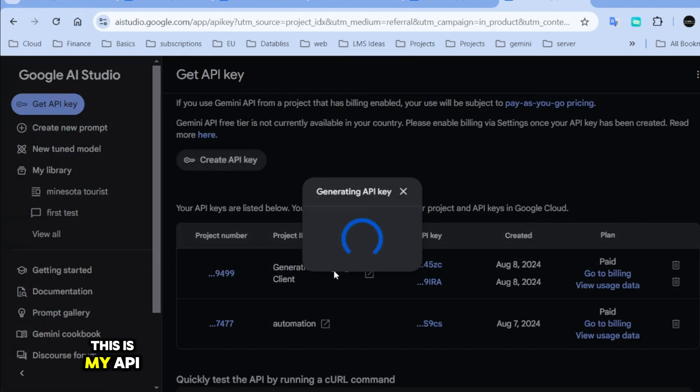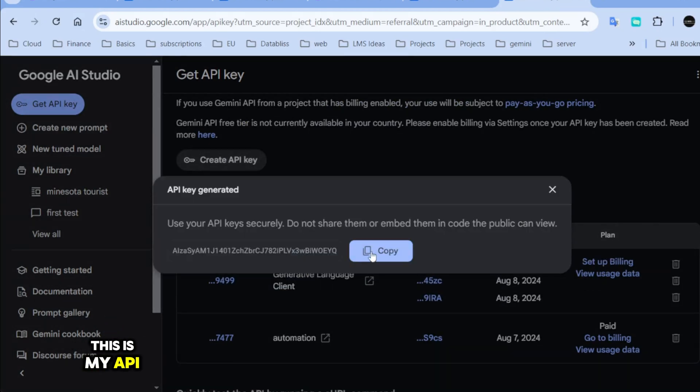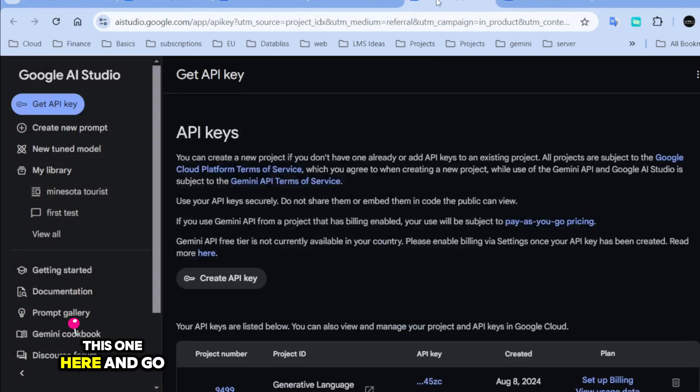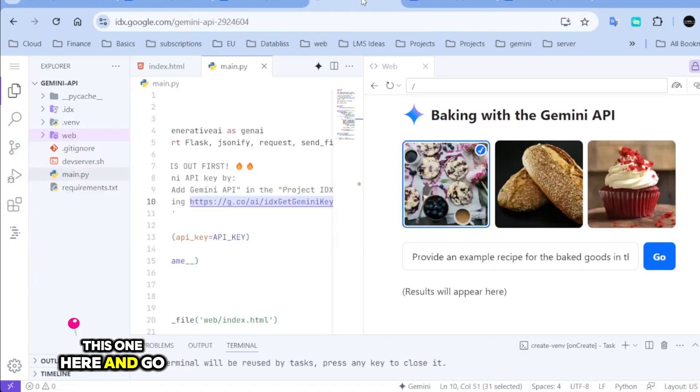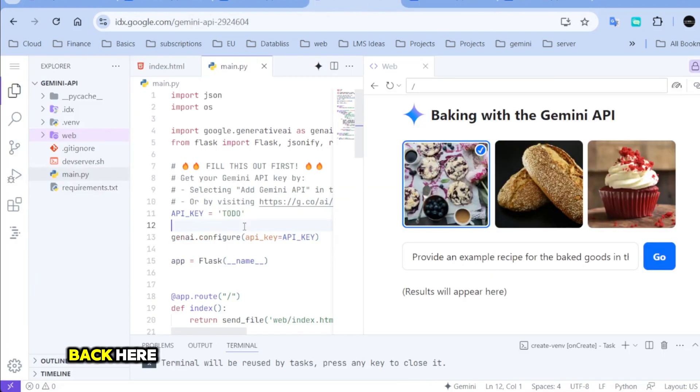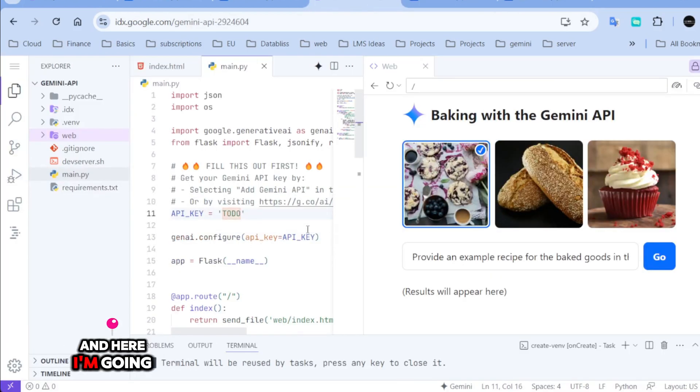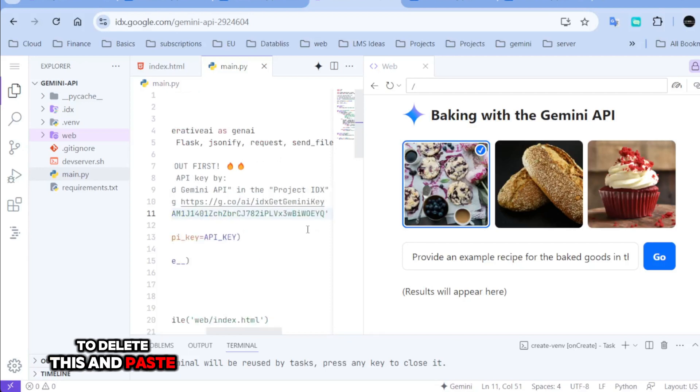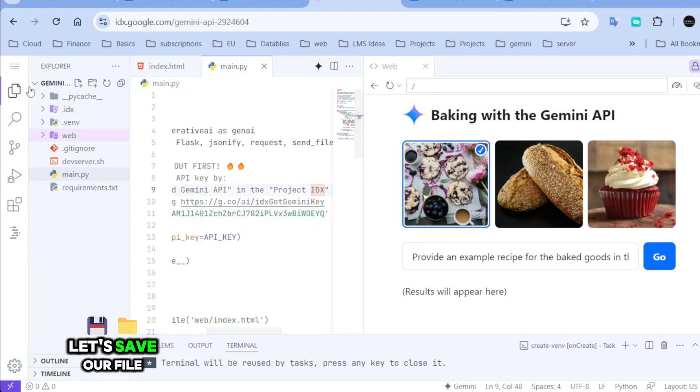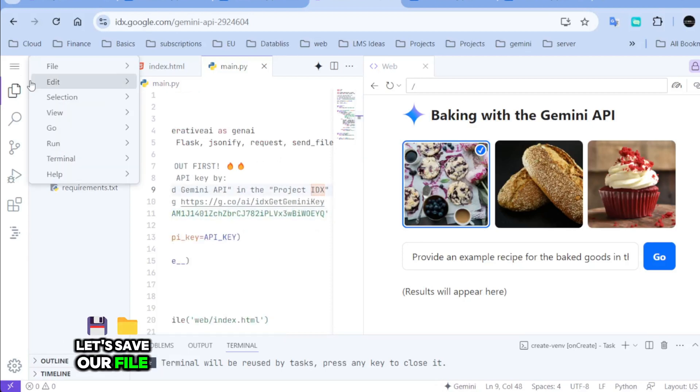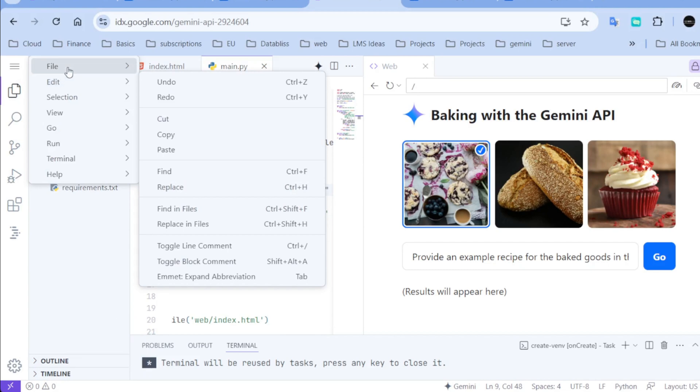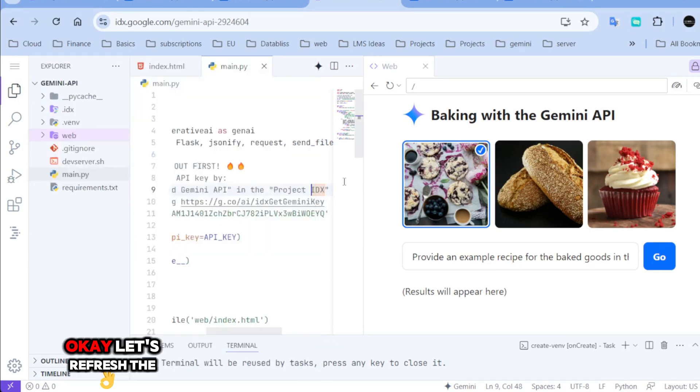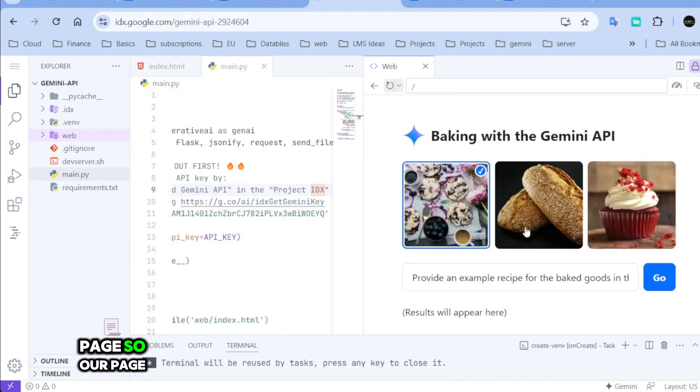This is my API now. I will copy this one here and go back here and here I'm going to delete this and paste it here. Let's save our file. Okay. Let's refresh the page.